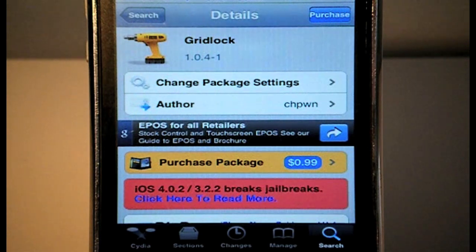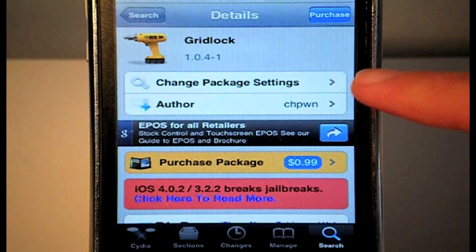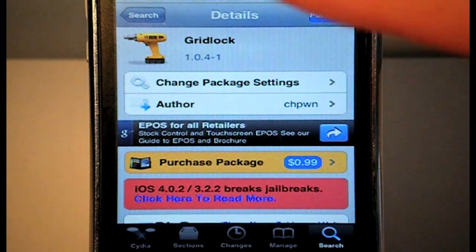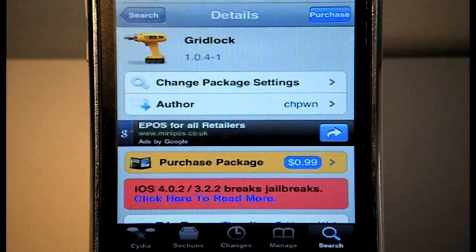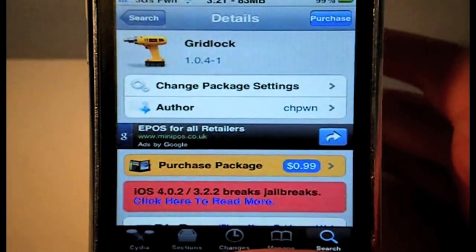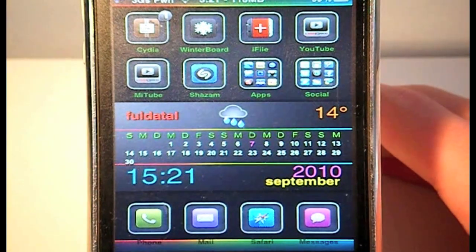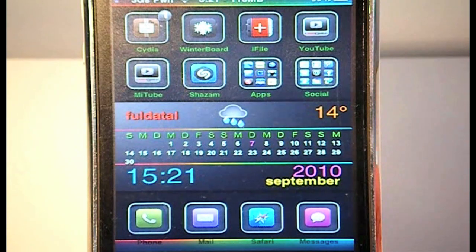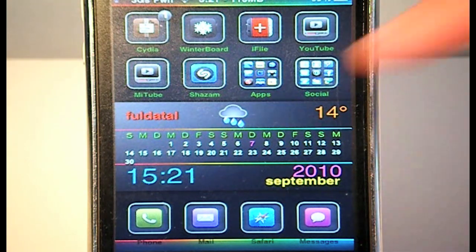Go to Cydia and search for Gridlock — all one word — install it for 99 cents. It's definitely worth the purchase. Once you exit out of Cydia it will respring your device, but once you're back there's no application on your springboard.